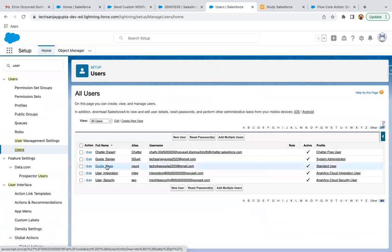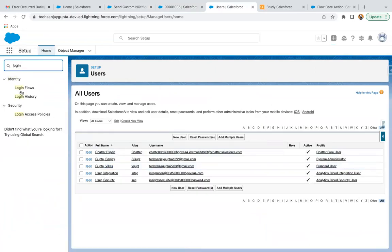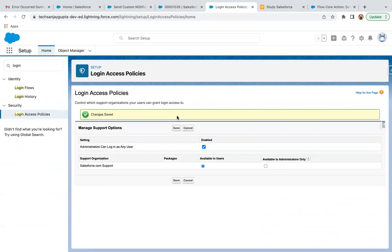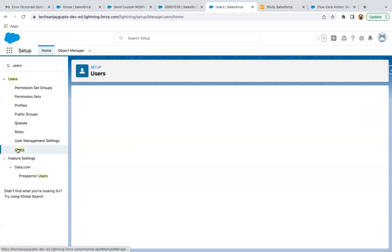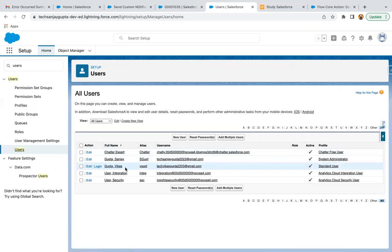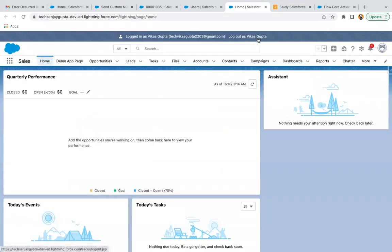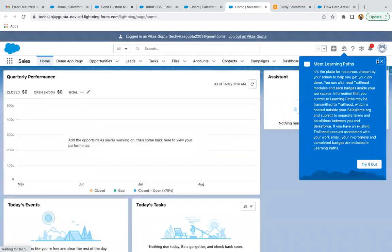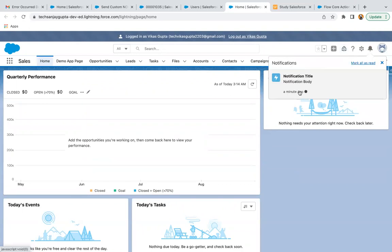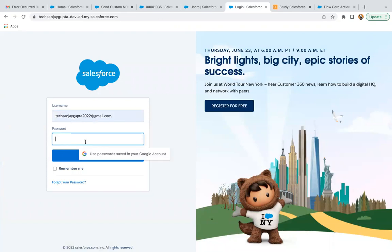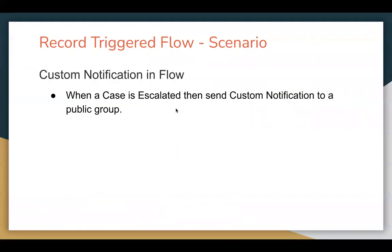I'm now logging in with the second user. If you want the Login button available automatically, search for Login Access Policies, enable the checkbox, and save. Then under Users you can log in as another user without needing their password. I'm clicking Login and — here you can see — in that user's notification bell, one notification is available from a few minutes ago. This is how you send a custom notification to a public group using a record trigger flow whenever a case is escalated.